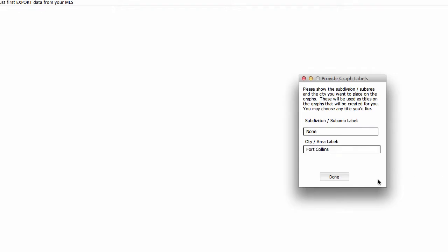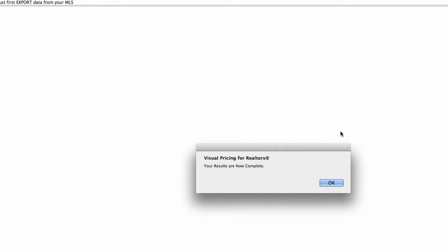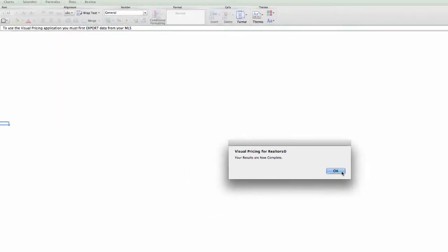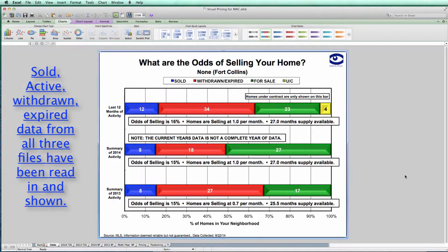You can see it now processes and has read in all the data. Let's merge it together. Be aware that if you have duplicate records with the same MLS number, the program will keep the most recent MLS and delete the previous one. So let's go ahead and click done. Okay, we've read in all the files that we need. All the data is now merged, and the visual pricing graphs are completed based on the results of all three files put together. And there you go.